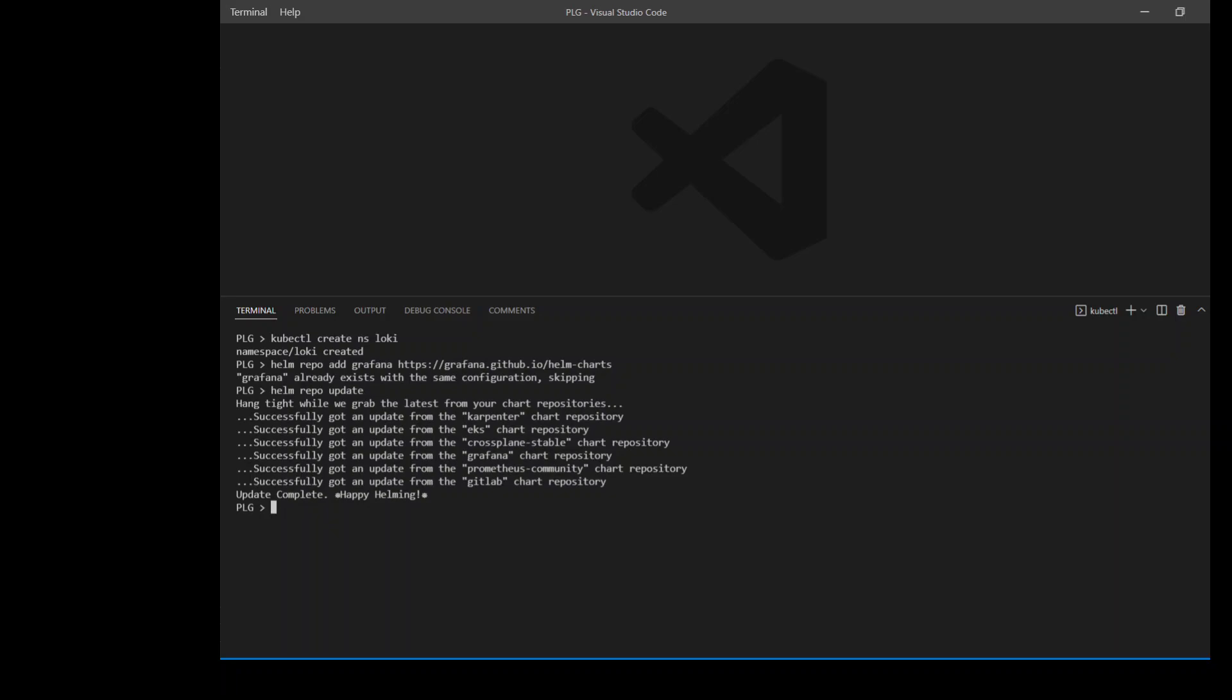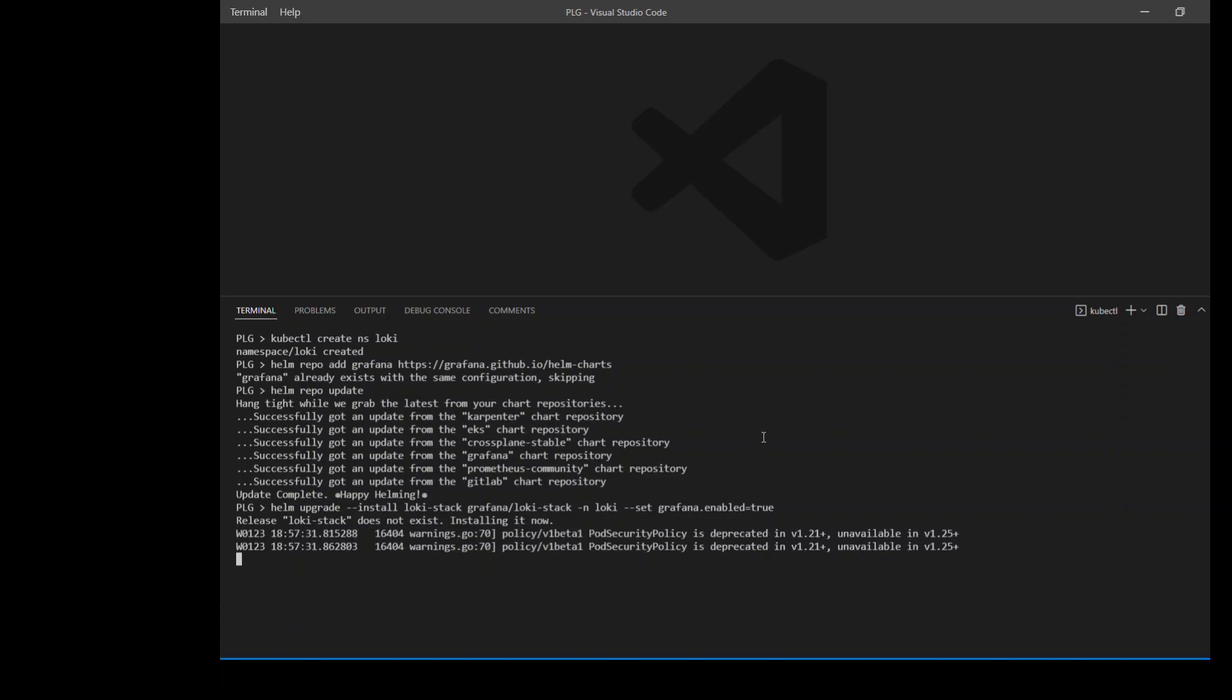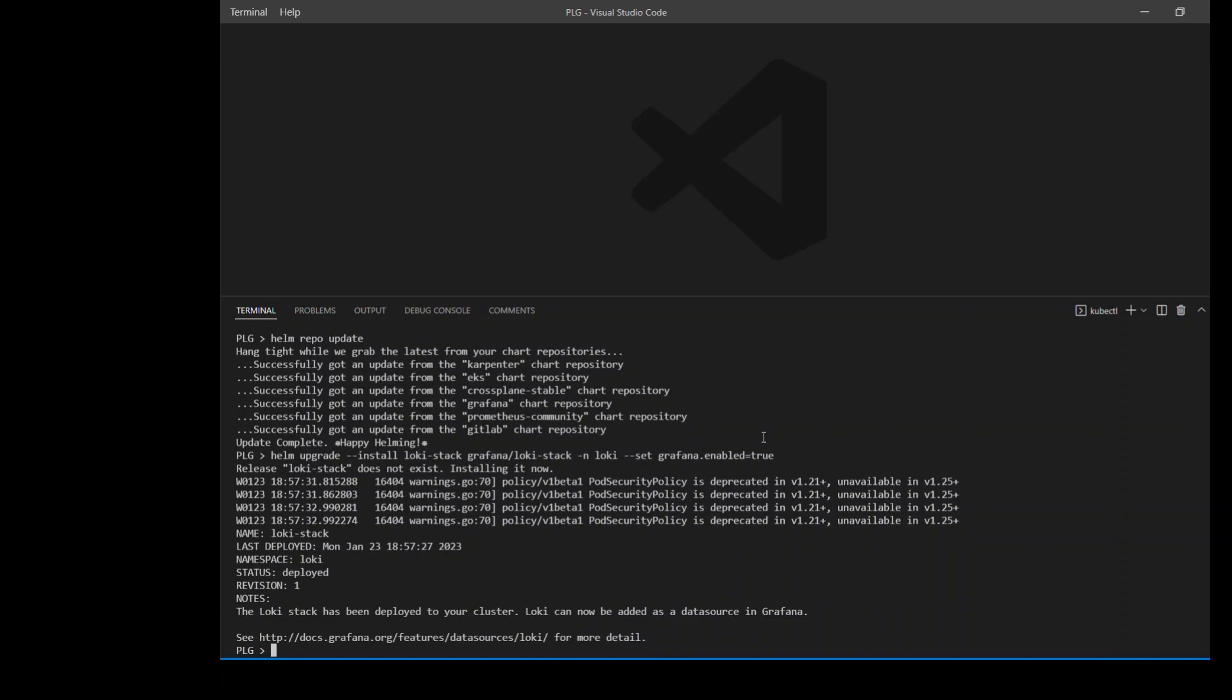Now I am going to deploy the Loki stack in my Loki namespace which we just created. It is a familiar helm upgrade install command which is installing this Loki stack in my Loki namespace, specified with the dash n Loki option. It says that it doesn't exist, so it is installing it now. It will be creating deployment, pods, and stateful sets behind the scenes. That is all done.